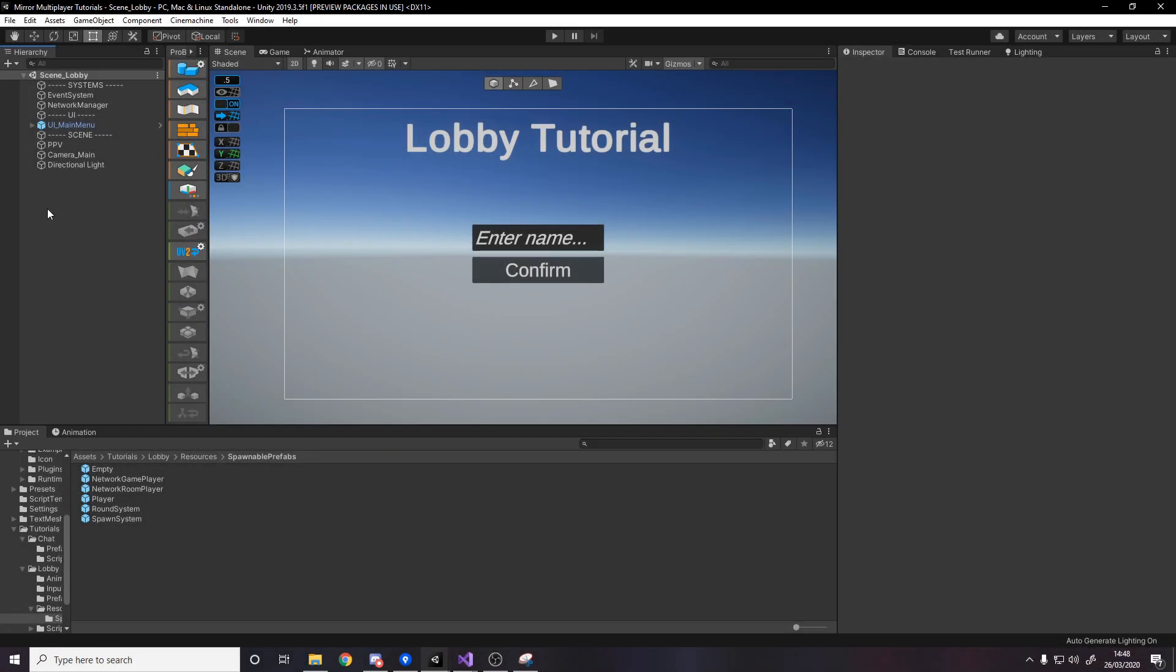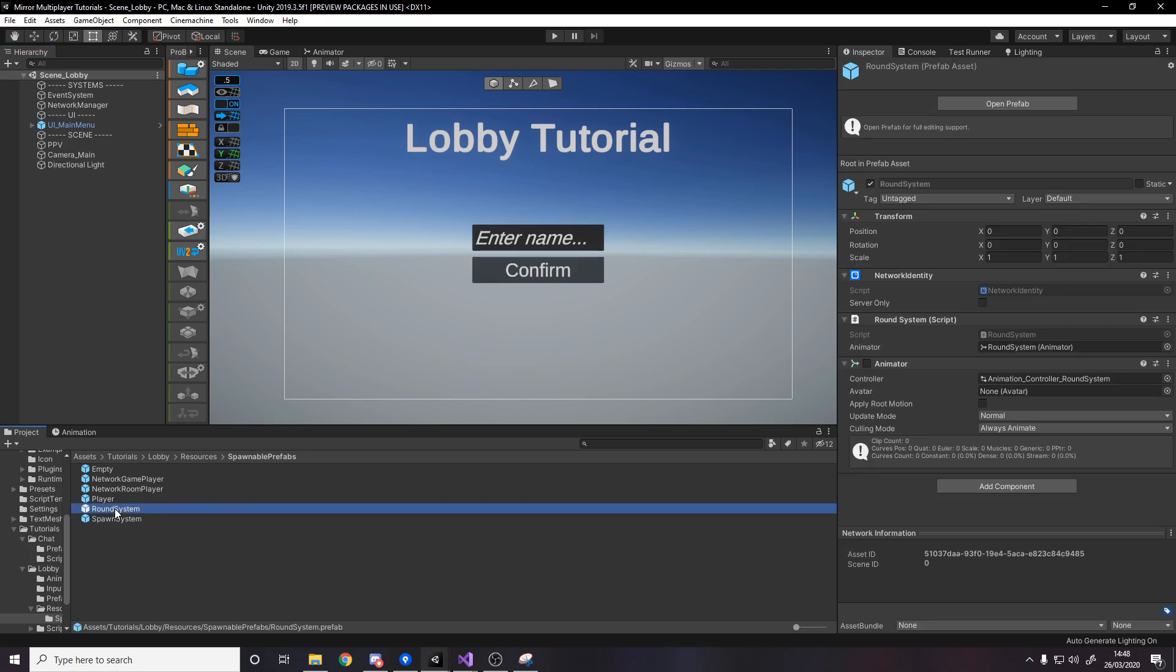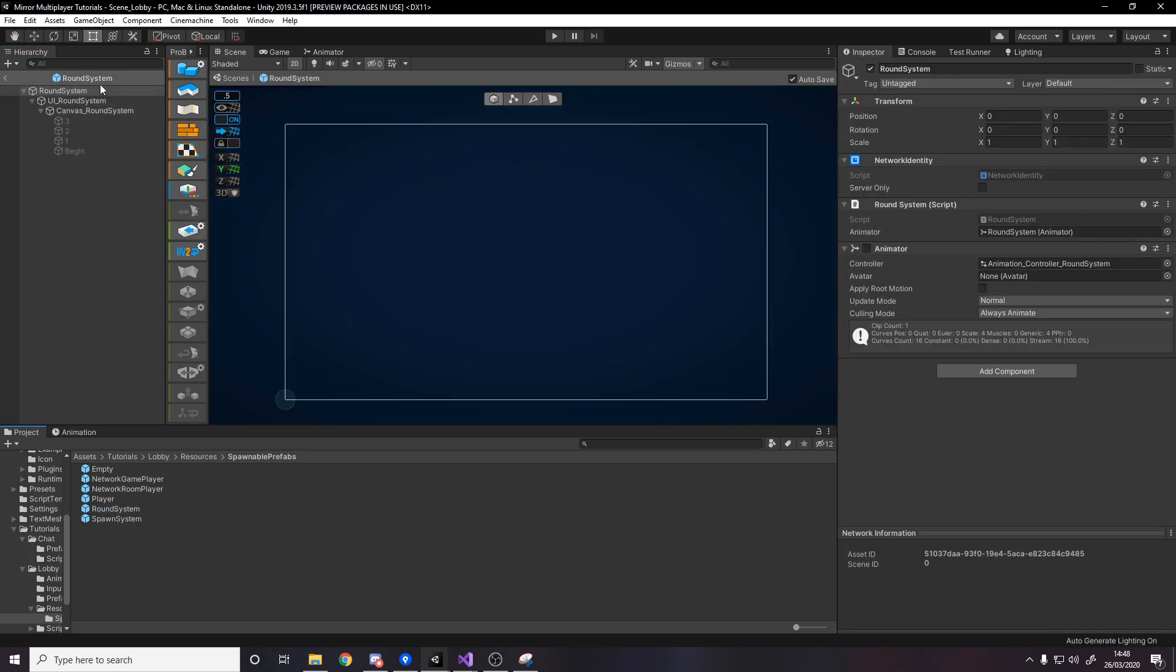So the first thing to do now for step two is to actually create the round system so I've got it as a prefab in my resources spawnable prefabs folder it has to be in here remember because this is spawned on the network so it has to be in the resources folder and I'm going to go to the round system prefab. So on the root what we have is we have a network identity component because it belongs to someone which is the server and it's also on all clients so you need a network identity.